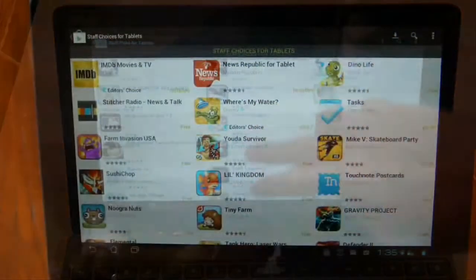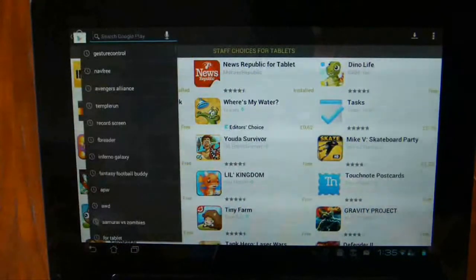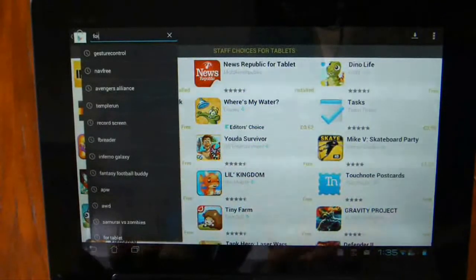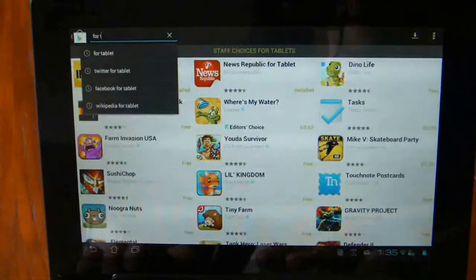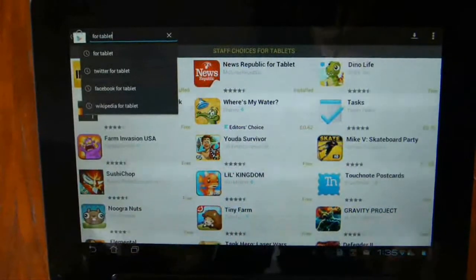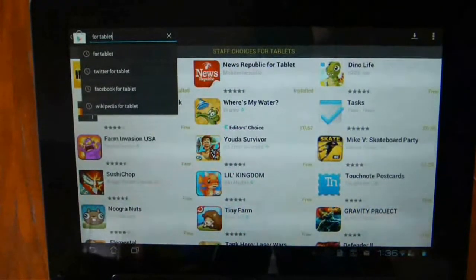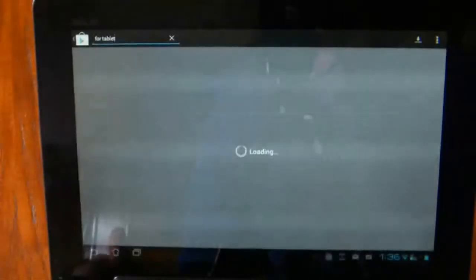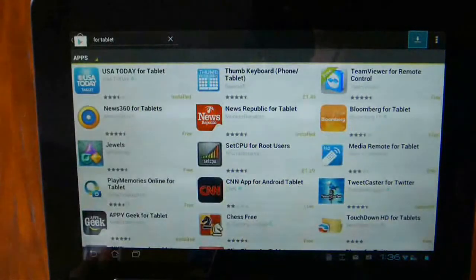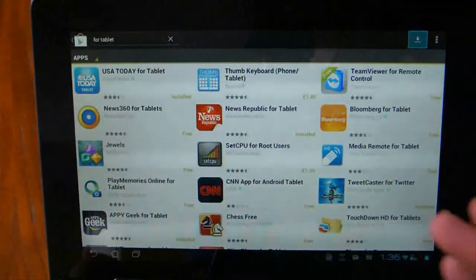The second alternative is to type 'for tablet' in the search bar on Google Play. That will find a lot of applications with the word tablet in them.